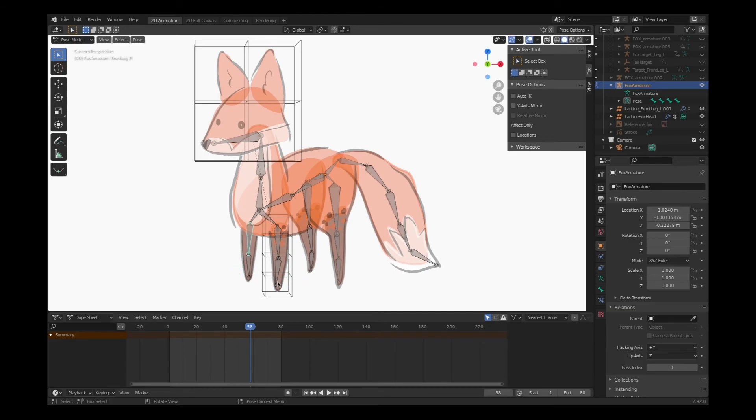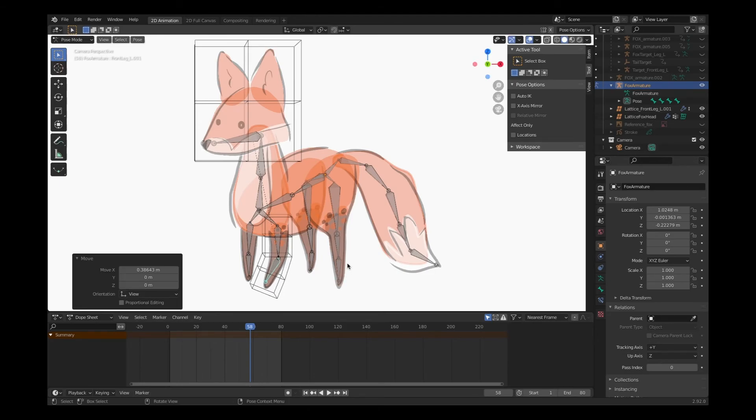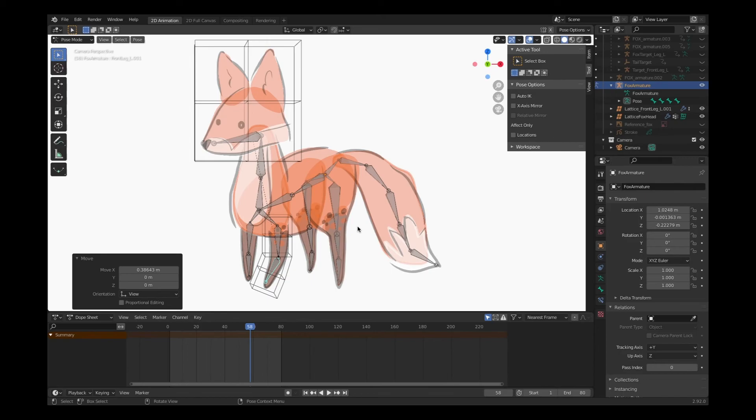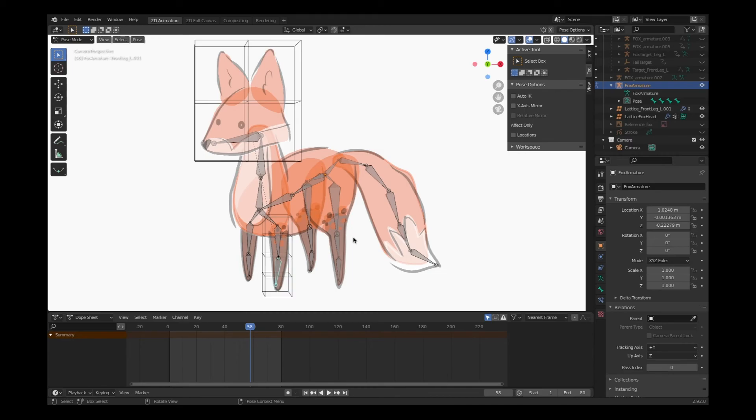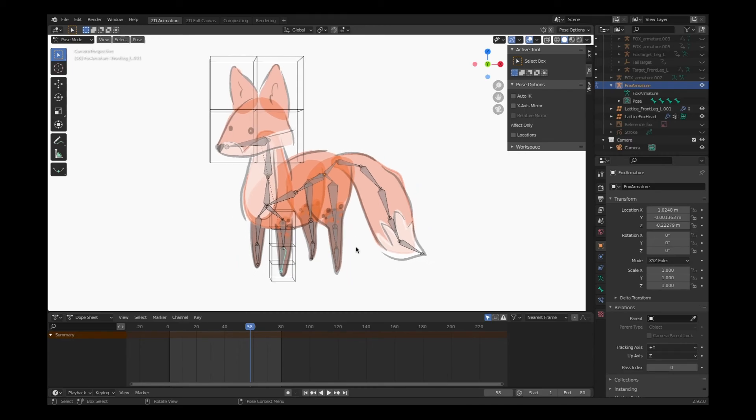I can just move my individual limbs progressively within my timeline with keyframes to make an animation. So we've already increased our production level with this. We've already increased our efficiency. Let's take it a step further and move into inverse kinematics.